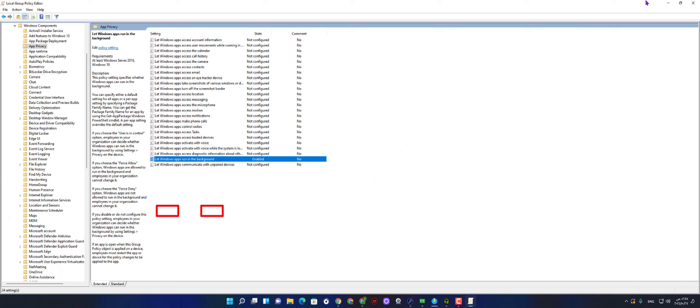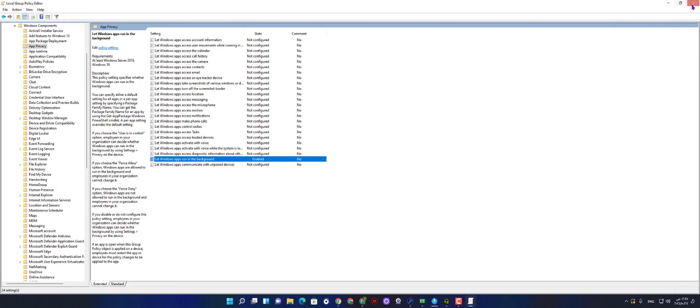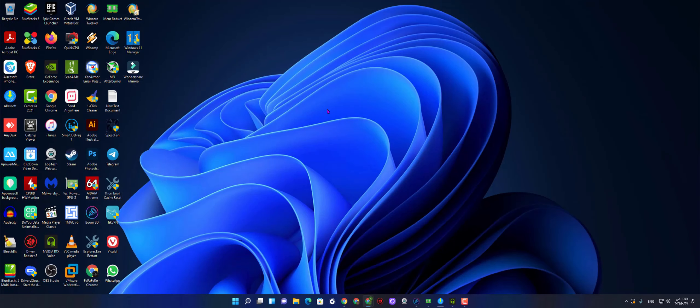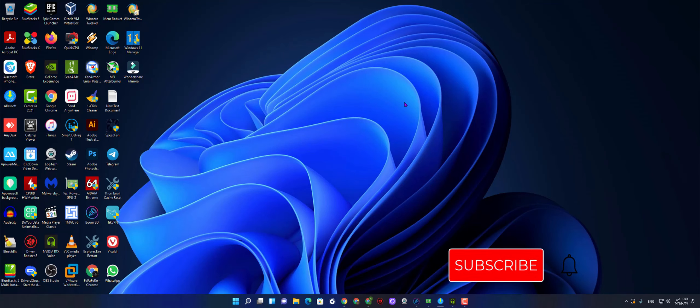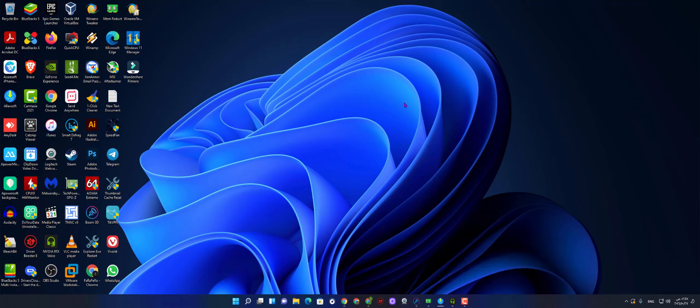This is how to disable Windows 11 apps in the background. Thank you for watching. If you enjoyed this video, press the like button and subscribe to the channel and see you next time. Have a good day.